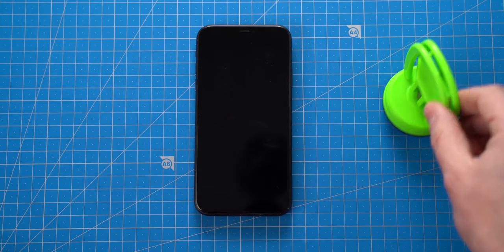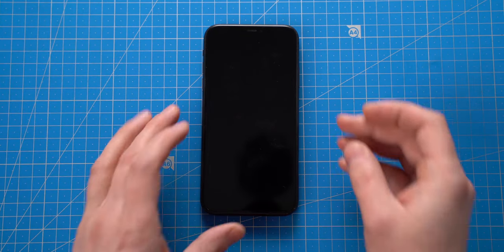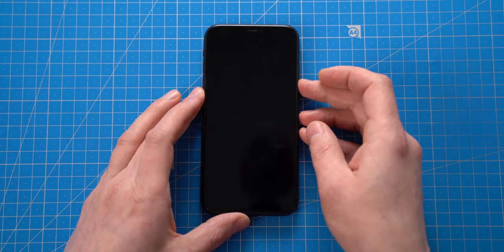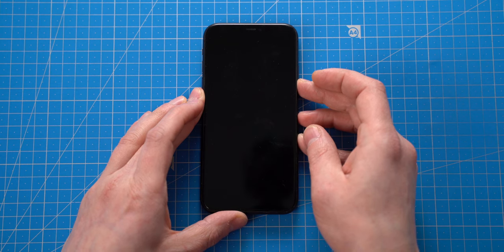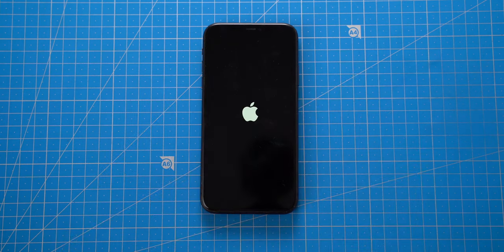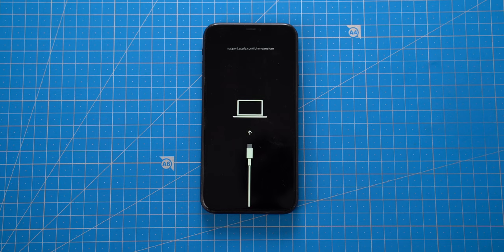It is showtime, will it work? Yes, we got an Apple logo, great!